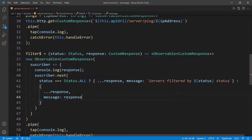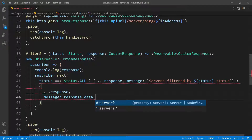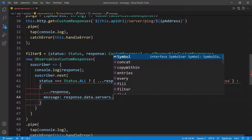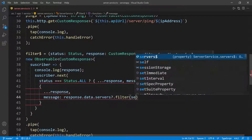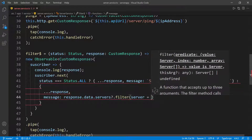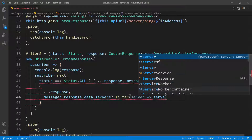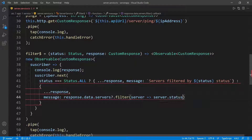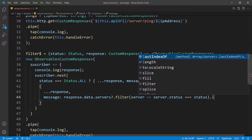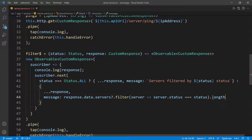I'm going to go inside of the response and inside of the data, and I want to access all the servers. Then I can call the filter because this is an array. For every server that I get, I call the callback function and check to see if the server's status equals the actual status — that's the status we're getting from the function up here. Then I can check to see if I have anything in this array by calling the length and checking if it's greater than zero.